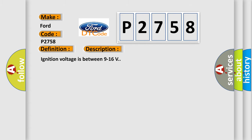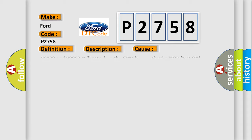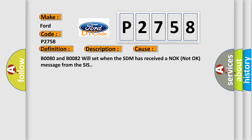Ignition voltage is between 9 to 16 volts. This diagnostic error occurs most often in these cases: B0080 and B0082 will set when the SDM has received a NOK, not OK, message from the SIS.